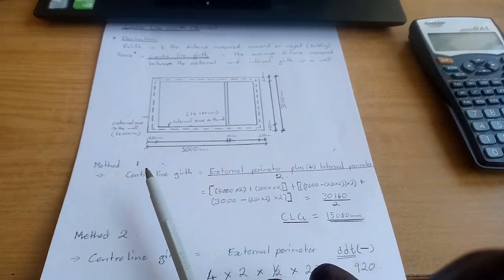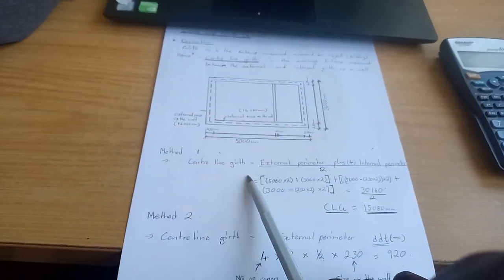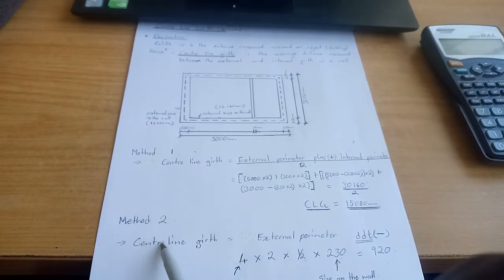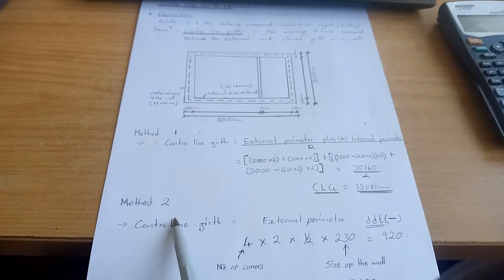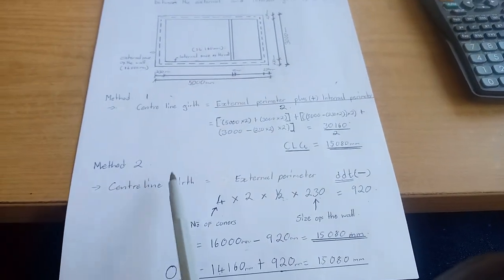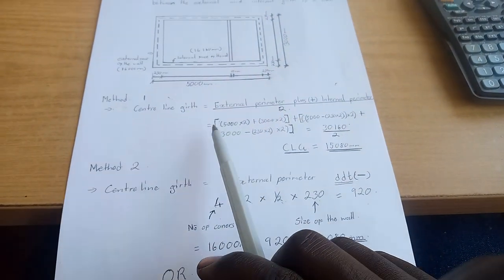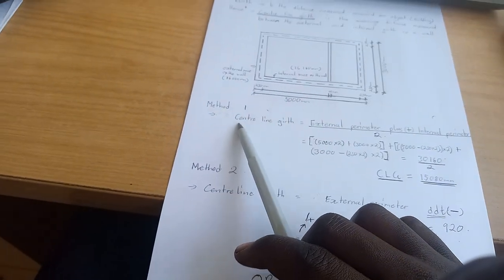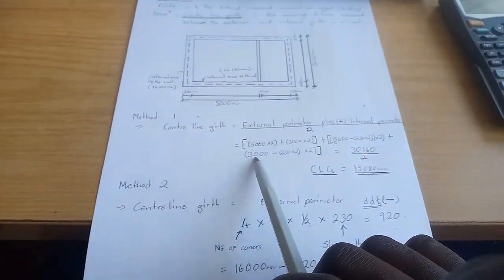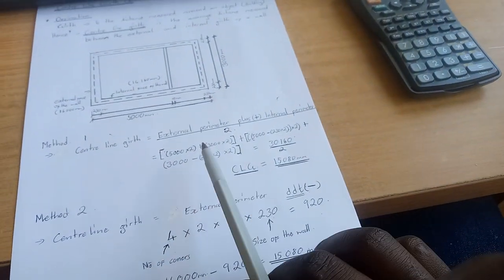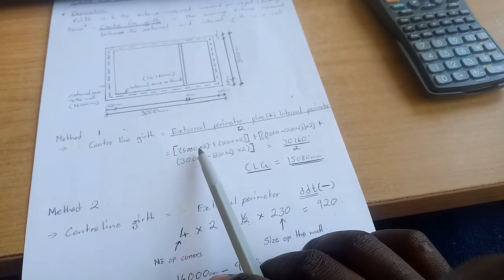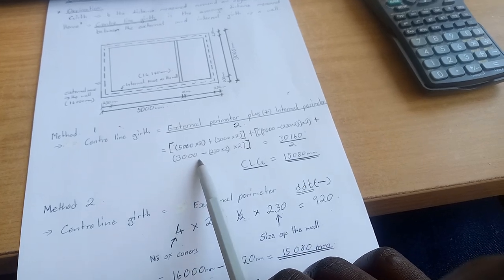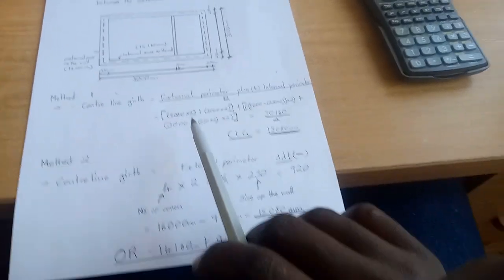This method is not used so much. The second method is the takeoff method. But in some cases where you might not be sure, you can use this method to verify if your answer is correct.